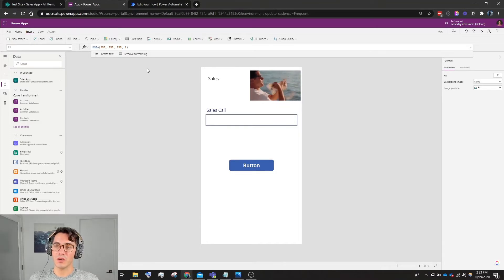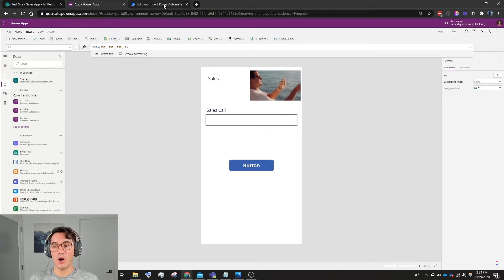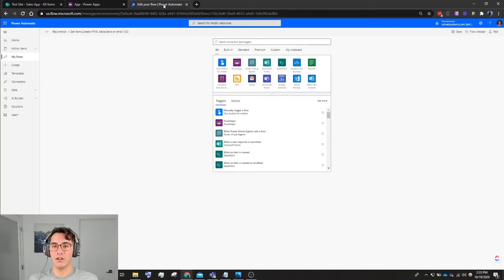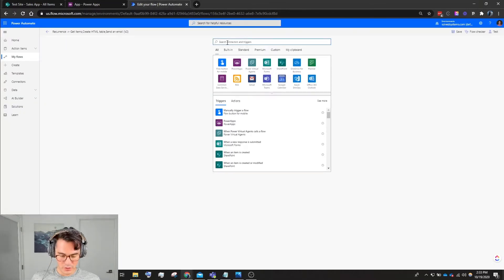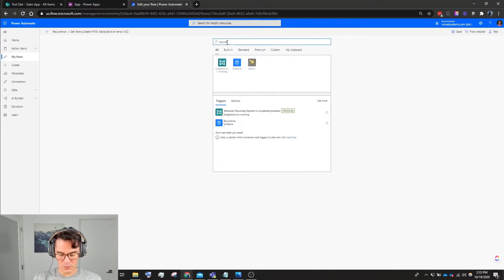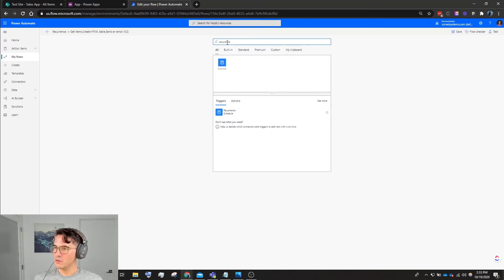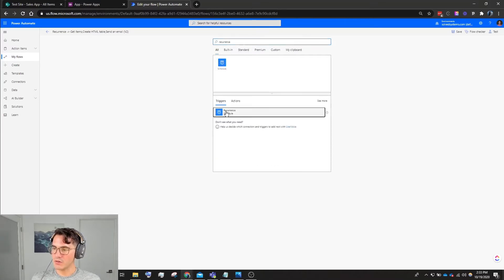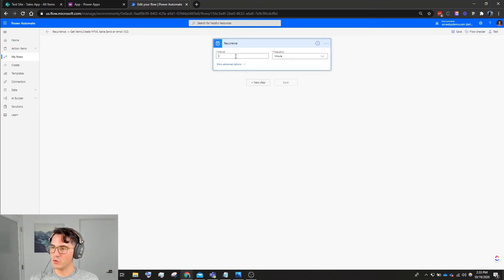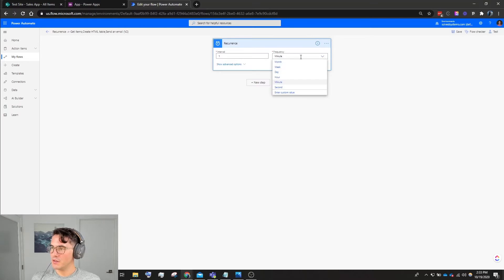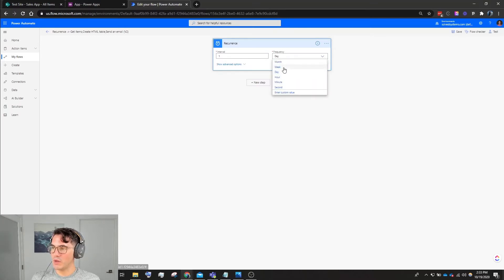Speaking of flows, we're going to go into Power Automate, edit a flow. We're going to look for Recurrence. We're going to say the interval will be one, the frequency will be a week, not a day.